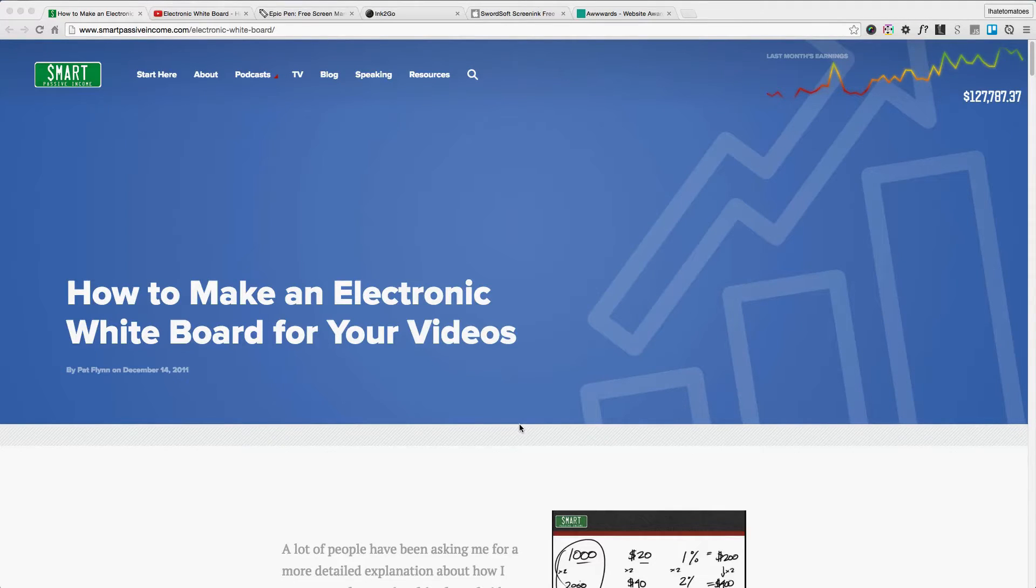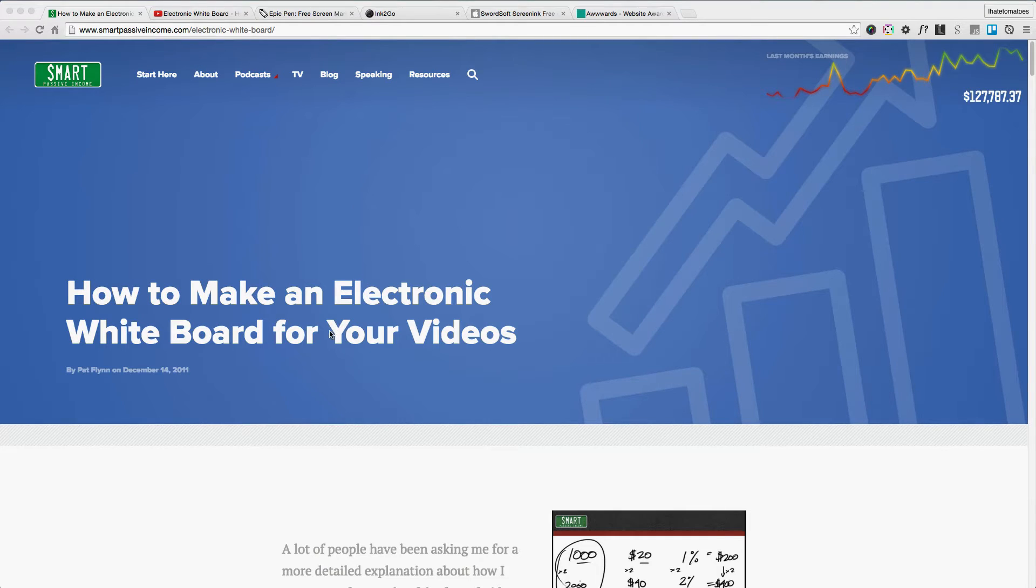Hi there, it's Peter here. In this video I wanted to show you how you can make an electronic whiteboard for your YouTube videos in 2016.